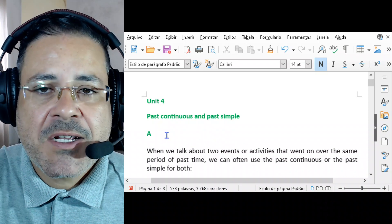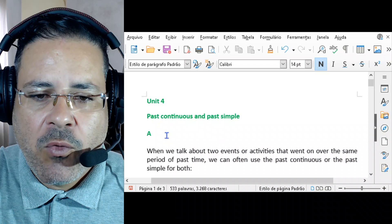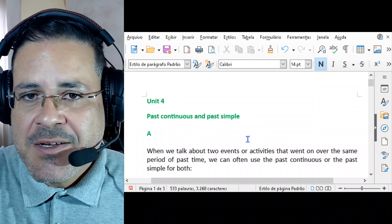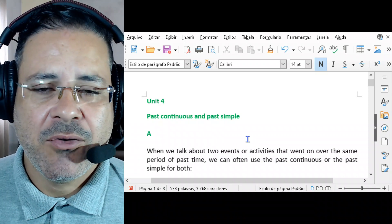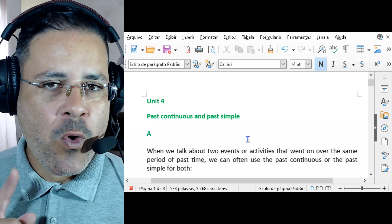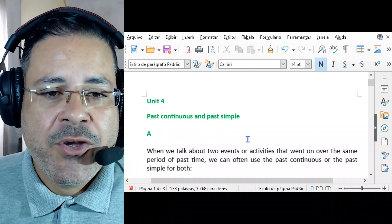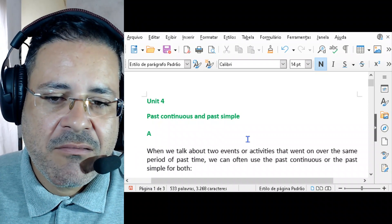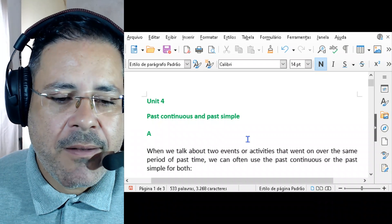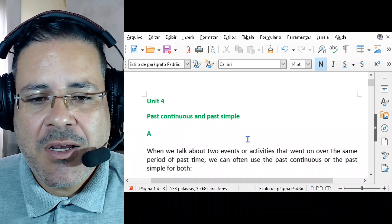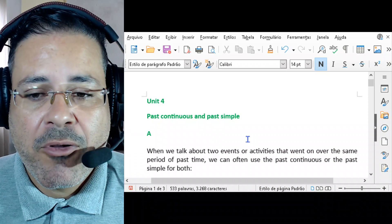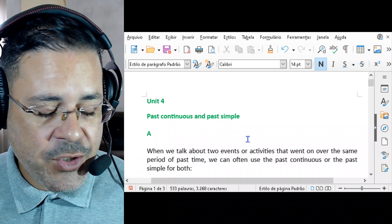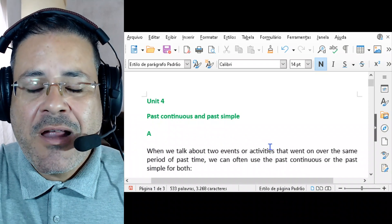We've already talked about the past simple, but we've got to intercalate those tenses to understand the past continuous in particular. Before we start, please subscribe to the channel and share the content with English learners all over the world. And I'd like to emphasize again that by studying like this, you're learning all the things you need to become fluent in English.